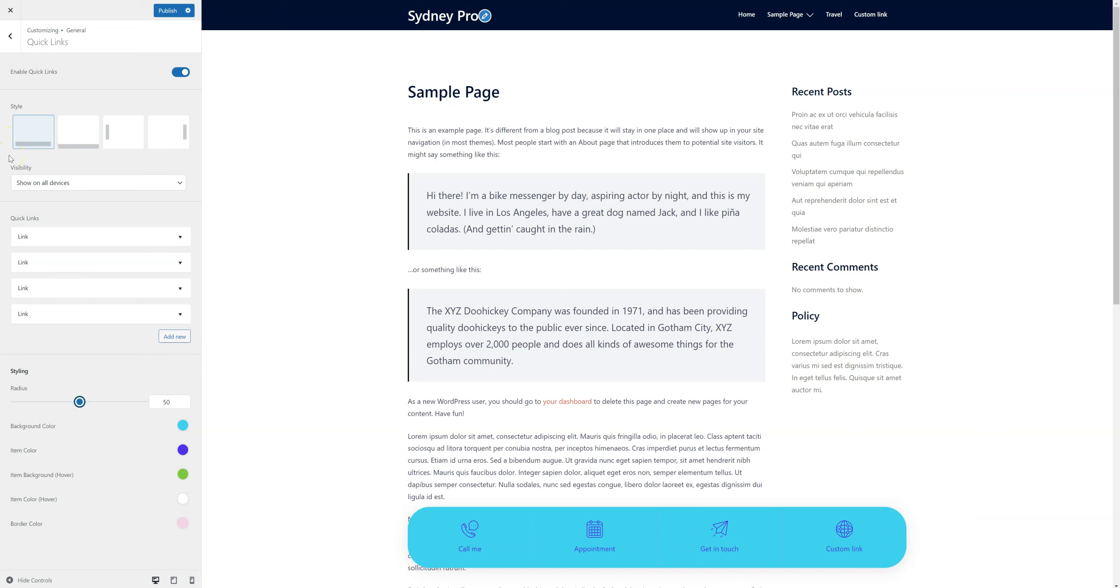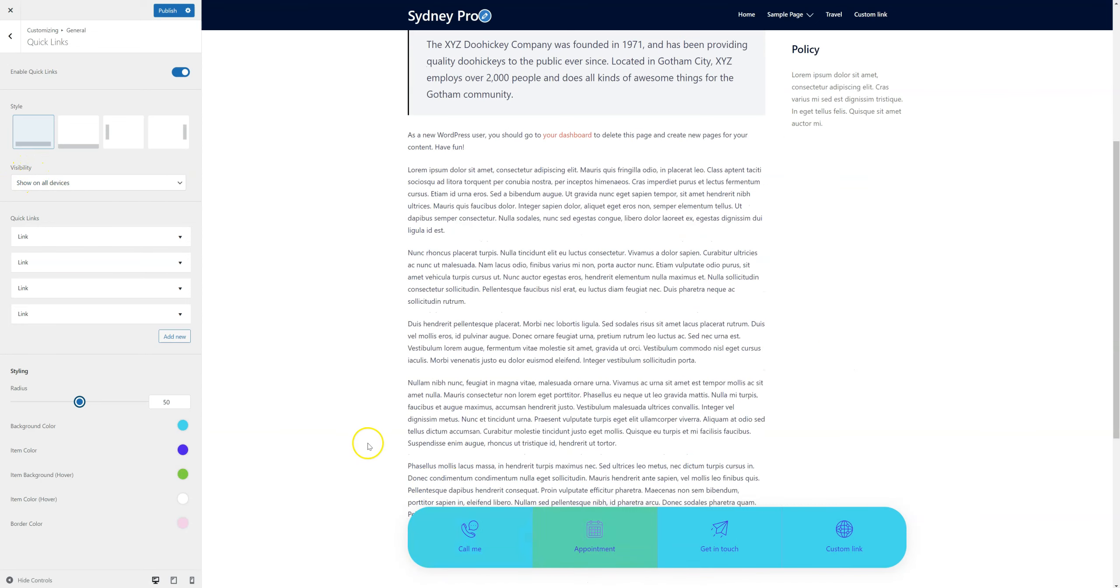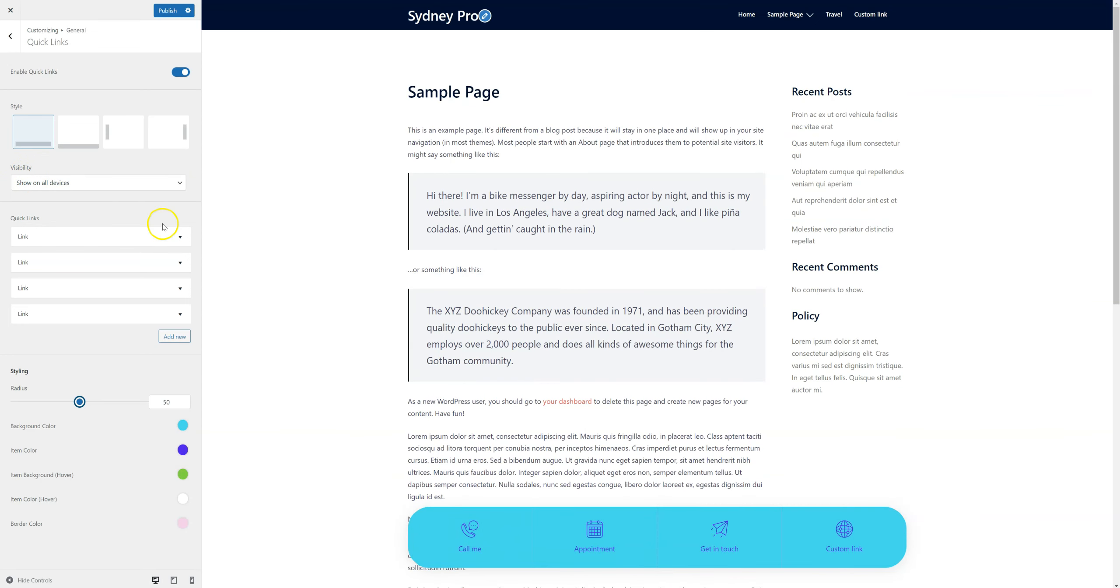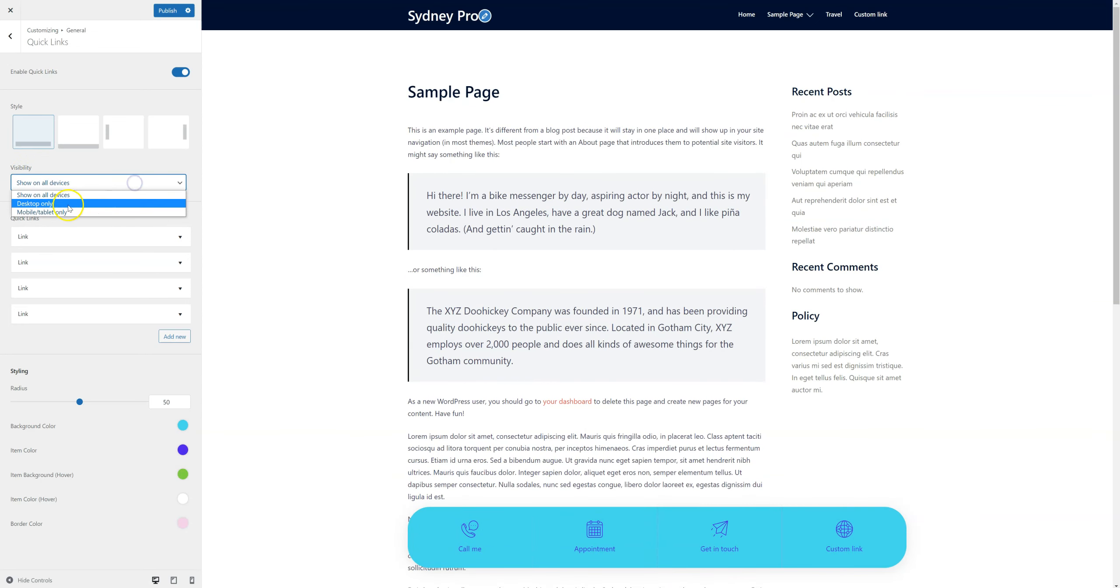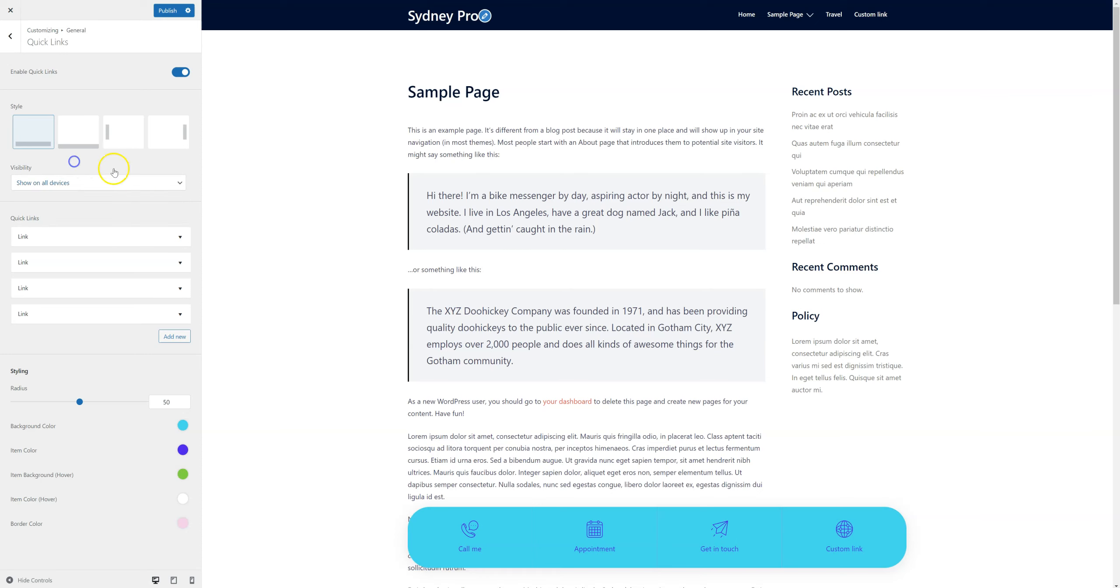And the only remaining option I need to show you is this one: visibility. So I can show this on all devices, or I can pick to show on desktop only or mobile and tablets only. And that's about it regarding the Quick Links module. Thank you for watching.